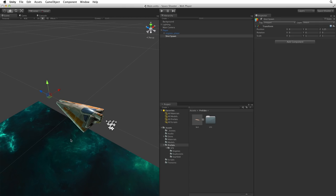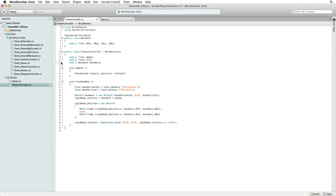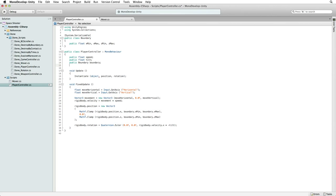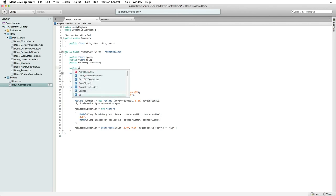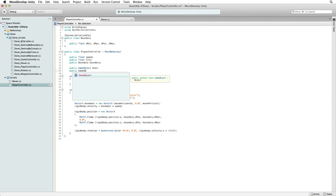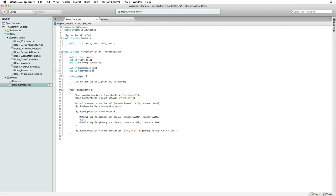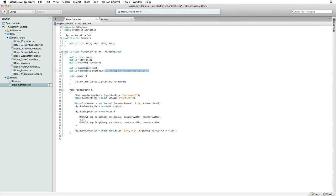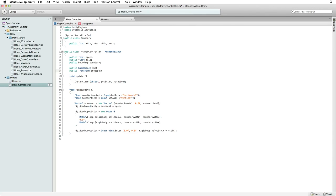Let's return to our player controller script. Now we need to write a few variables to hold references to our object and transform. Write public game object shot and public game object shot spawn. Hmm. There may be a better way to handle shot spawn. If we reference the game object to get the position and rotation we need, we would have to write shotspawn.transform.position and the same for rotation. On the other hand, our variable could use the type of transform instead of game object. We will still drag a reference using the game object in the inspector, but Unity is smart enough to find and use the transform component on that game object if we declare the variable's type as transform.